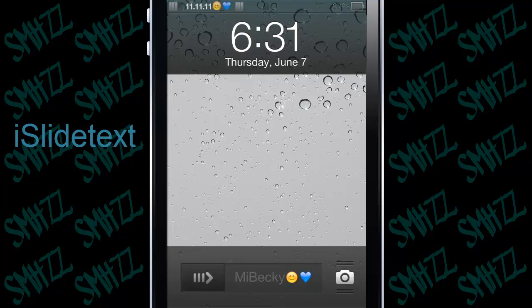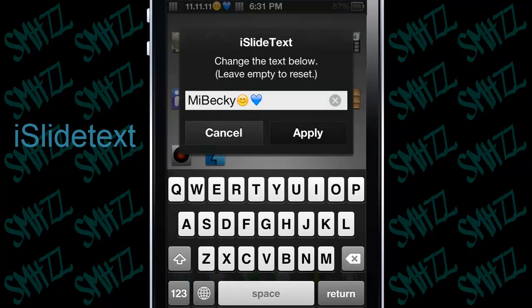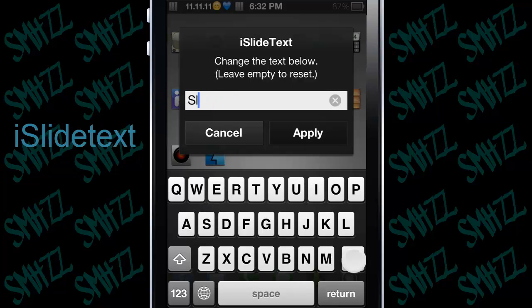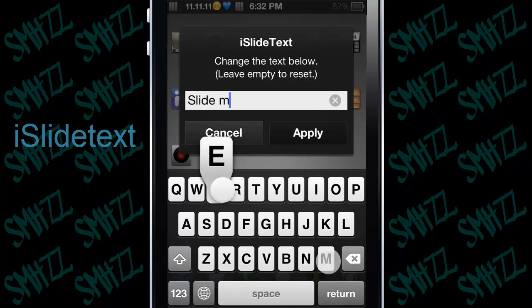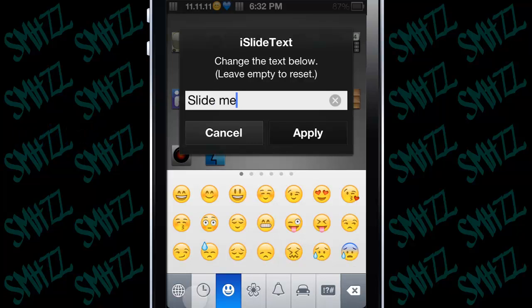You can get it from Cydia. Sorry, the lock screen keeps locking back up. What you have to do to change it after you install it is just double tap right there — it'll bring up a prompt and you can type in whatever you want, like 'slide me' or whatever. You can even use emoji icons. Then hit apply.